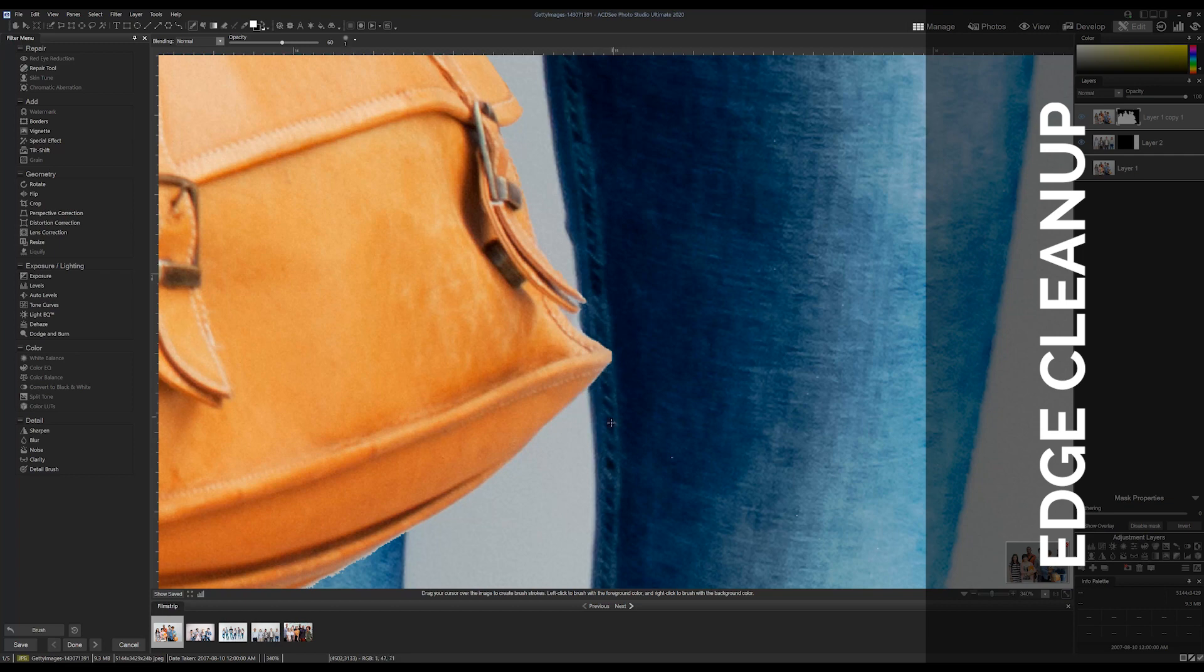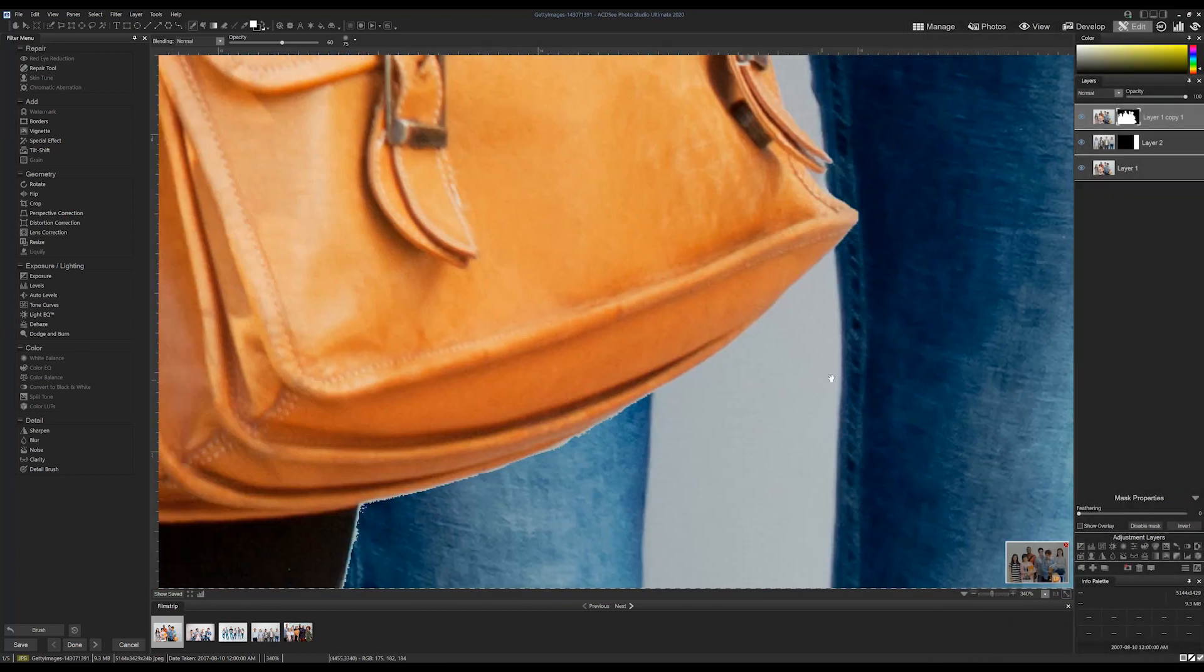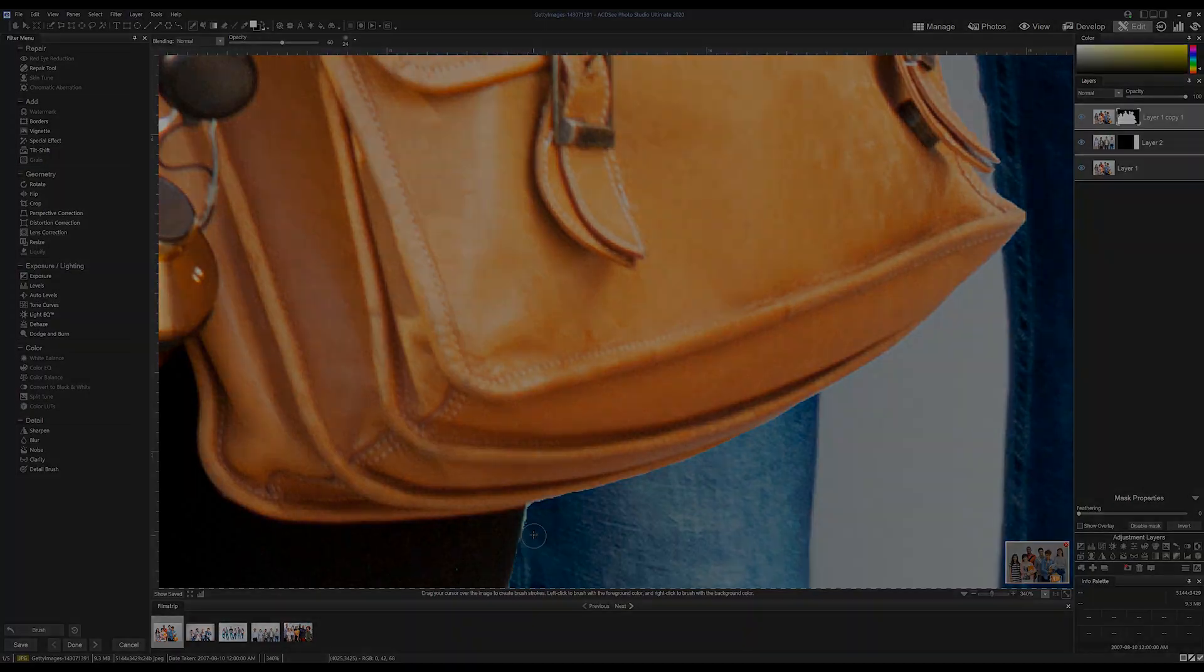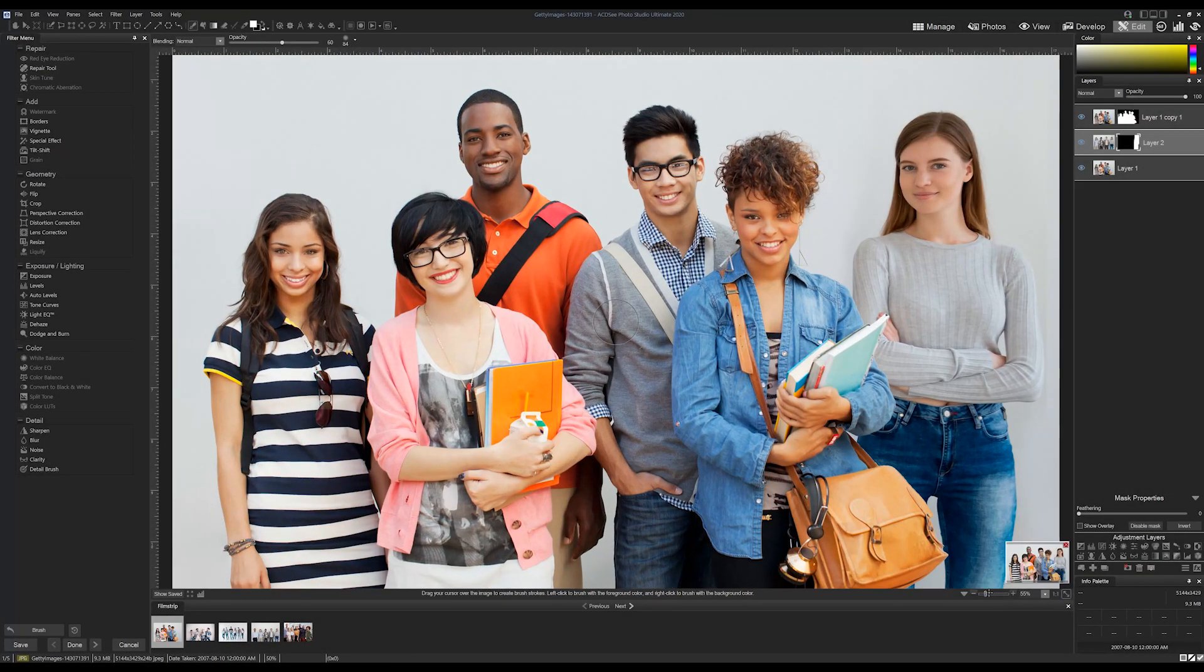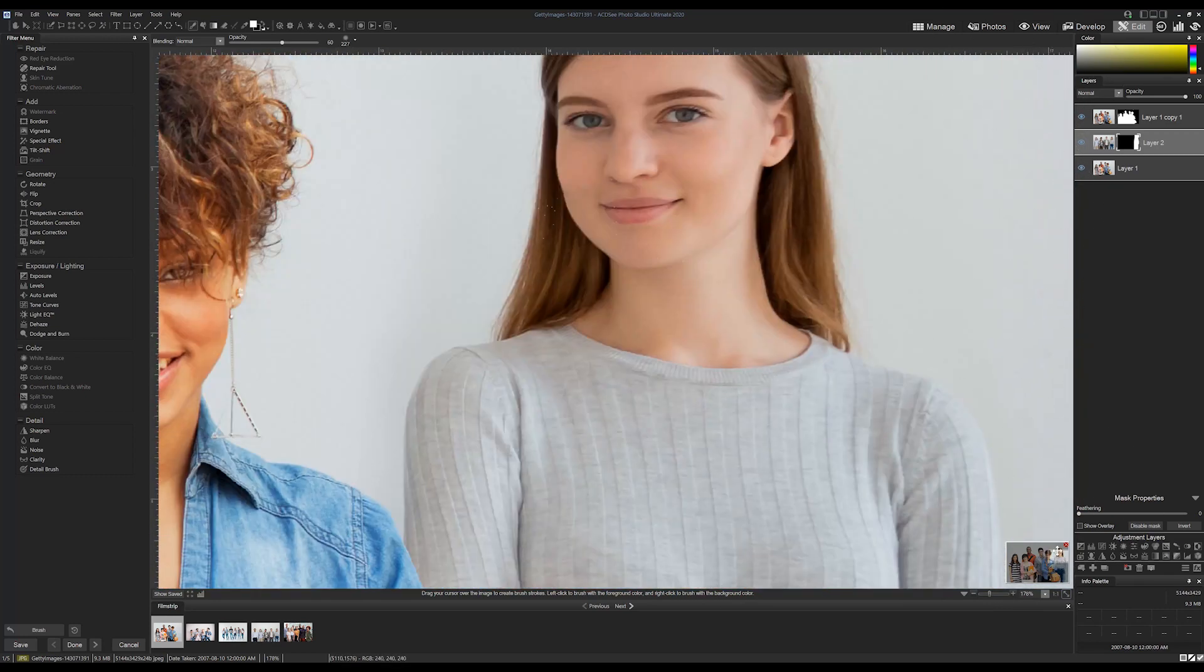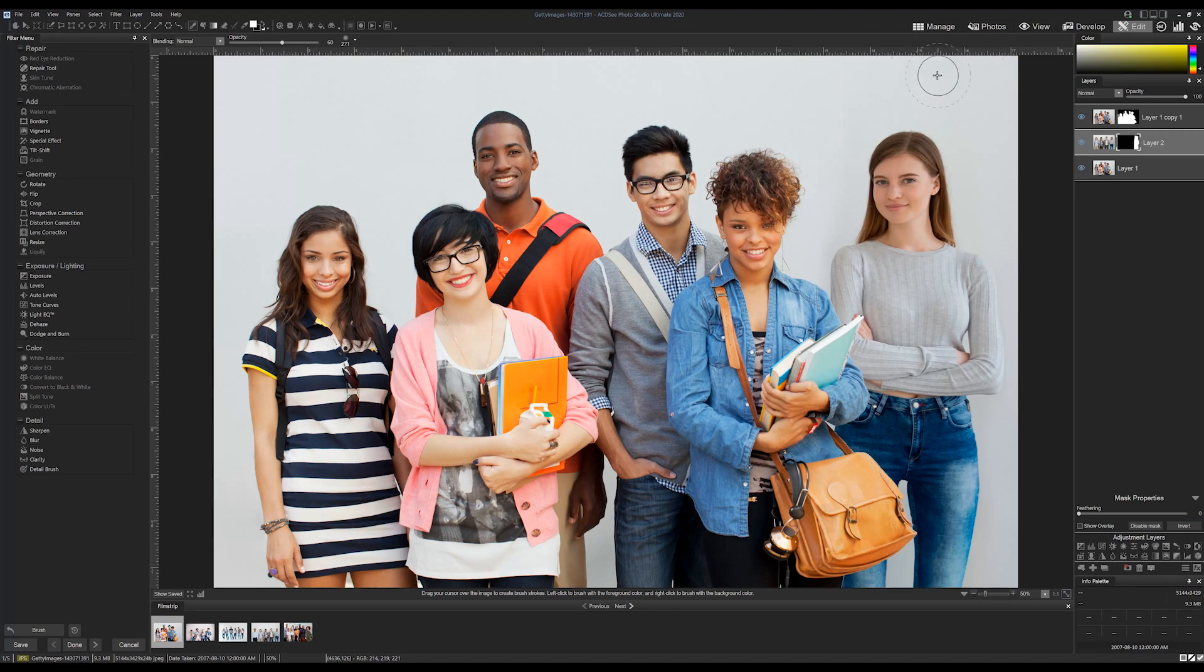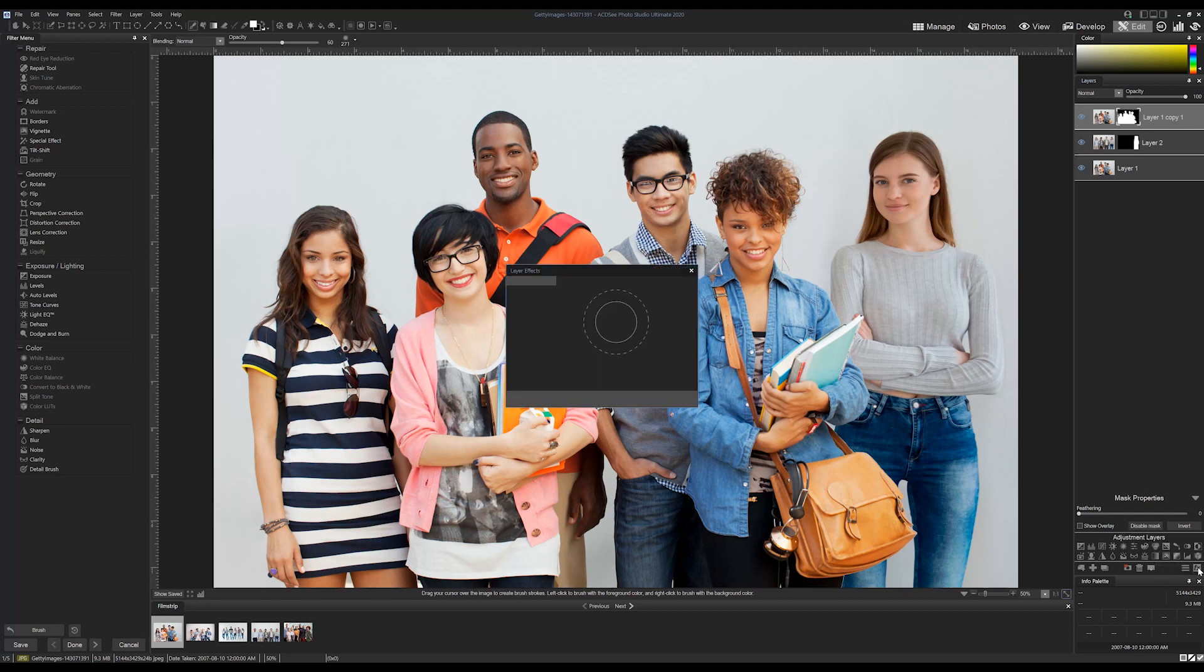Once we've cleaned up our subject, I'm going to blend the background a bit better on our layer 2. The other thing I'm going to do is apply a shadow on our top layer.